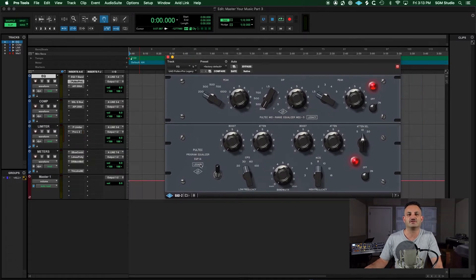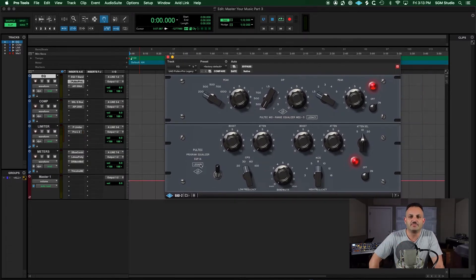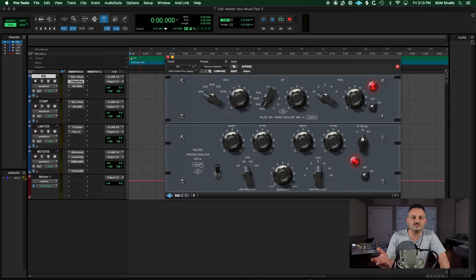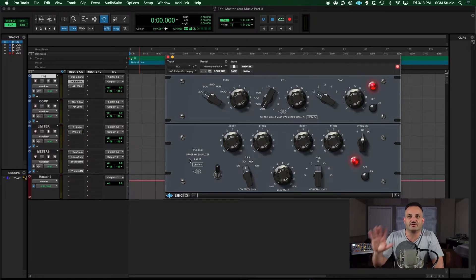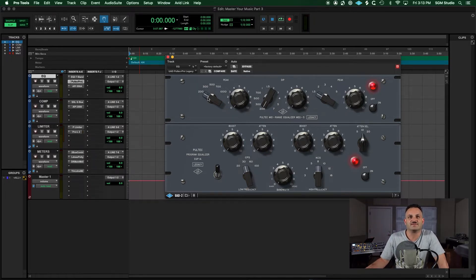It's the legacy model though. So if you're looking for the Pultec, the newer recreations, then you should use the other ones. But I pulled this up for the purpose of this video to have it all in one shot.